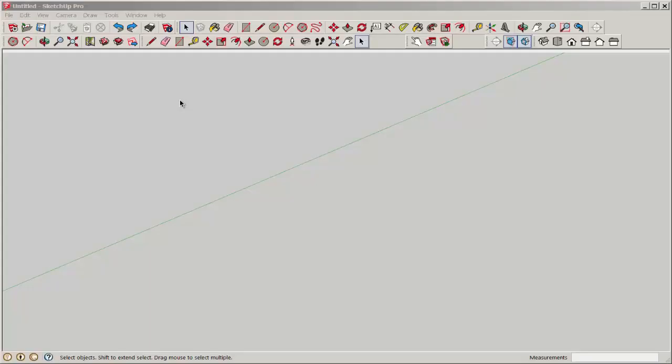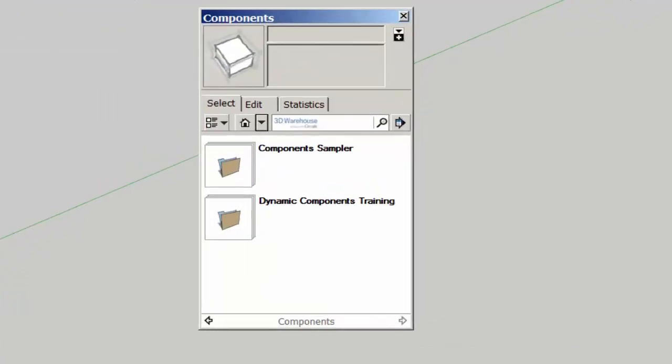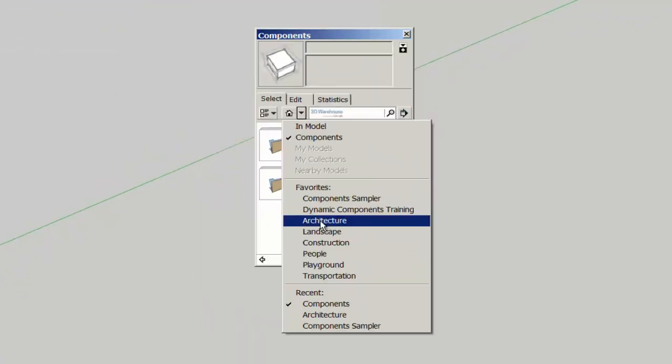Let's look at dynamic components. These are components that are programmed to do things or to store information. Access them through the components browser just like any other component.